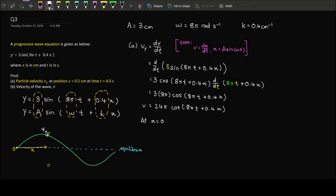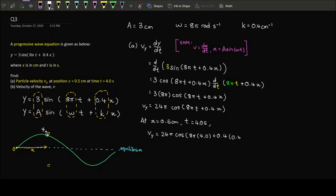At x = 0.5 cm and t = 4 seconds, we substitute: vy = 24π × cos(8π × 4 + 0.4 × 0.5). The result is 73.9 cm per second. If you prefer SI units, that converts to 0.739 meters per second. That's how you find the particle velocity.